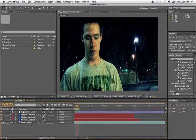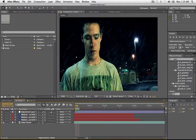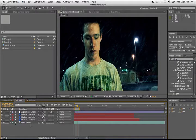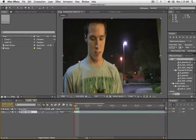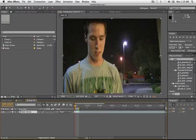Here we are in After Effects. This is how many layers you need to create this effect. Not very many. A whopping five. And one of them is the footage that you're going to use. So I brought the footage into a new comp. This is what it looks like.